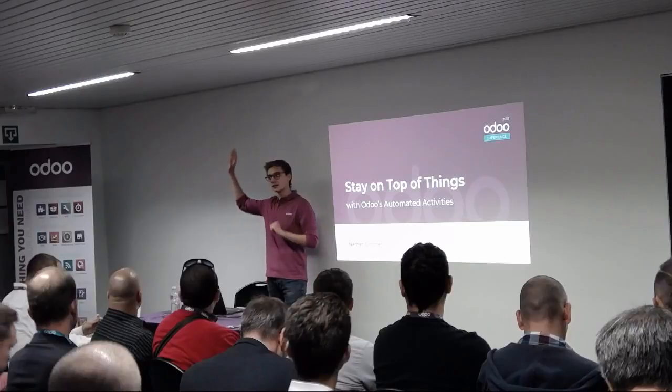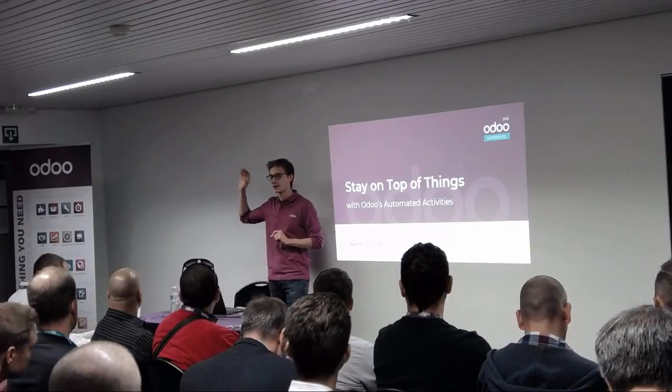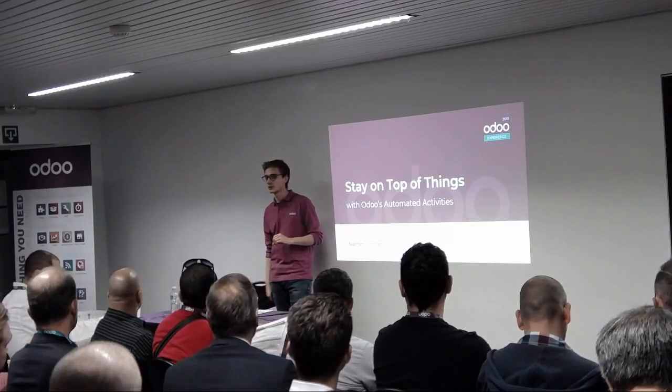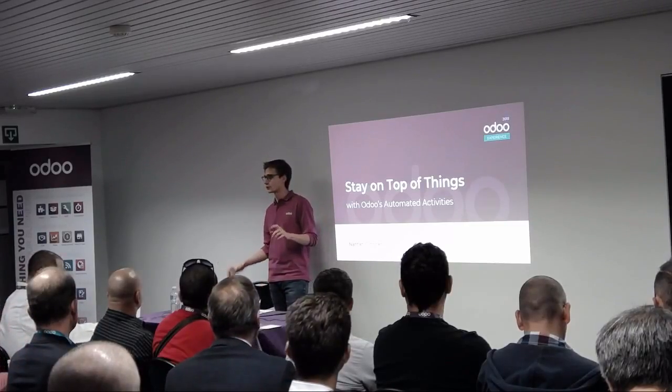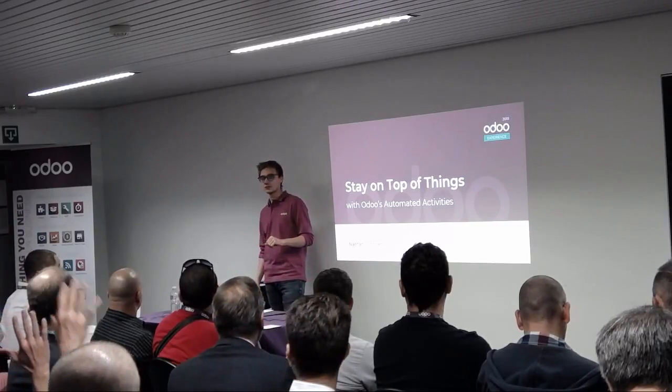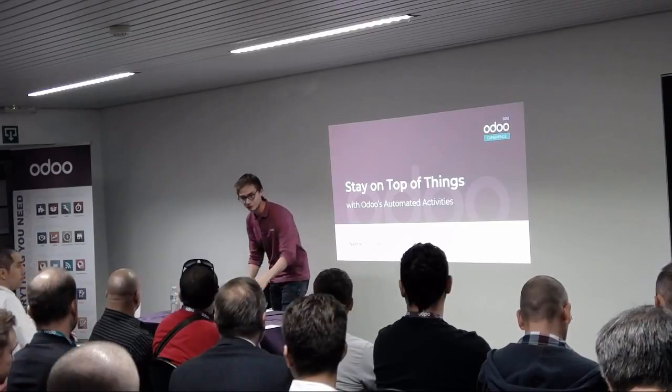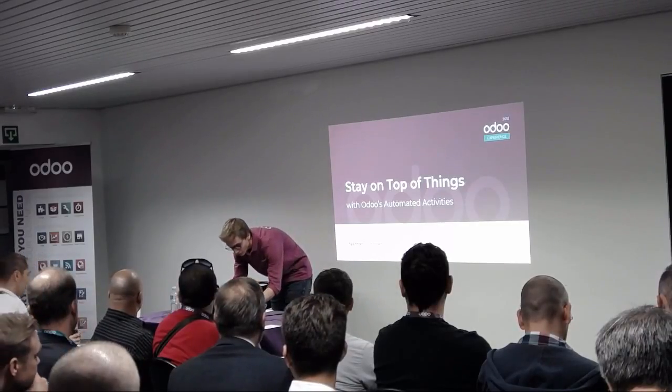And those are automated activities and how they can help you stay on top of what's happening in the database. Just raise your hands if you don't know what the next activity is about in Odoo. This is a version 11 feature. Okay, so I'll introduce it real quick.